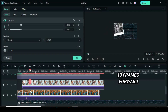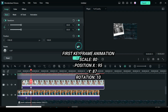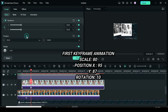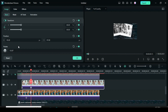Move the playhead 10 frames forward. Then go back to apply keyframes to scale, position, and rotation. For position X type 95, position Y 87, then rotation to 10. Afterward, preview.